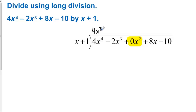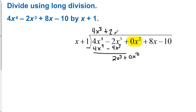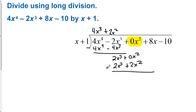We multiply x times 4x to the third to get 4x to the fourth. And then 4x to the third times 1 is negative 4x to the third. Then we subtract. Negative 2 minus negative 4 is 2x to the third. And then we bring down the 0x squared. Without this 0 here, we wouldn't have a placeholder for the x squared. Now we multiply x times 2x squared to get 2x to the third. And then 2x squared times 1 is 2x squared. With that 0 there as a placeholder, we can actually do the subtraction. 0 minus 2 is negative 2x squared, and then we bring down the 8x.